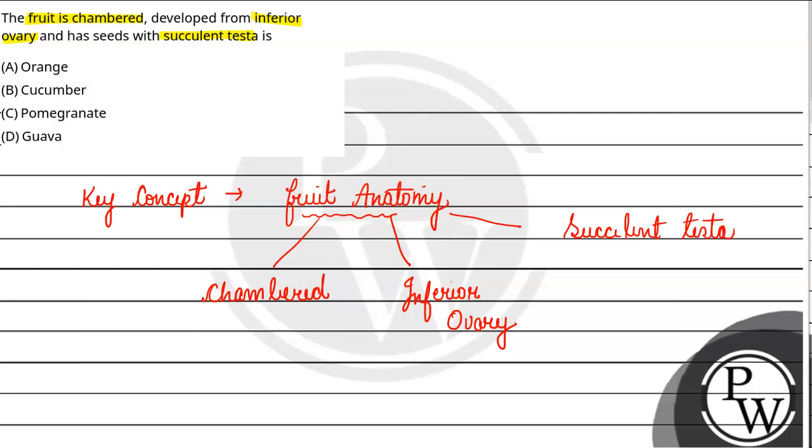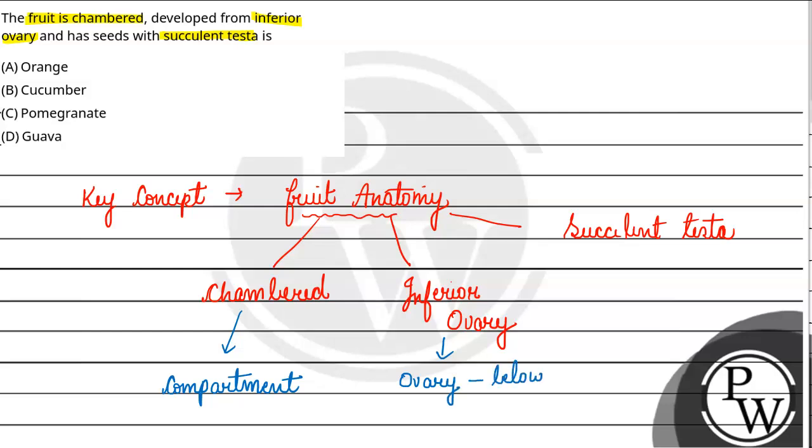Chambered's simple meaning is that inside the fruit you have to see compartments. Inferior ovary is located below the point where the petals and other floral parts are attached. So that means the other parts are placed above, and the ovary will be underneath.